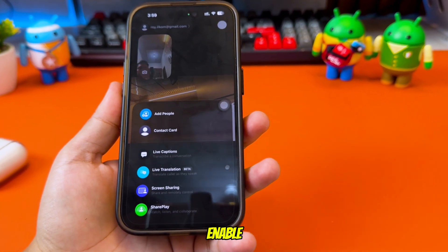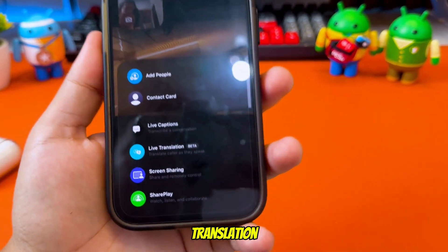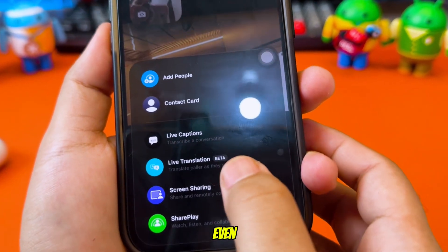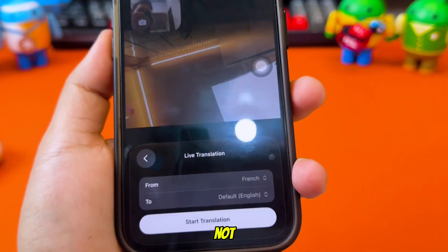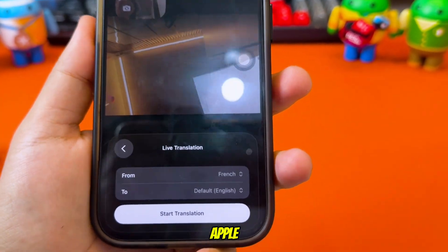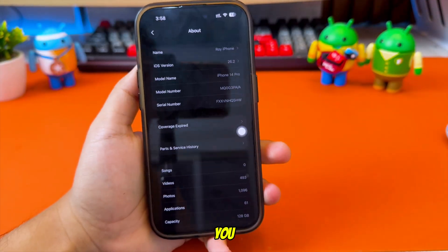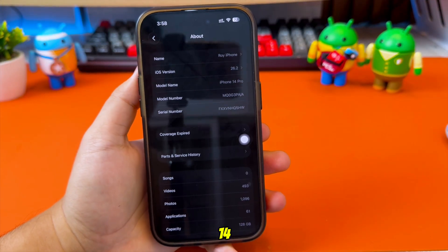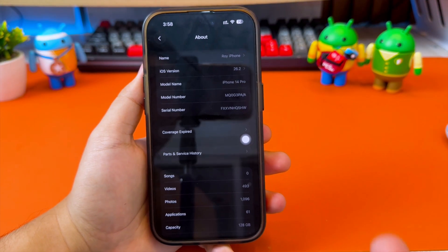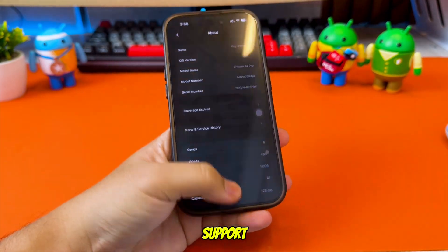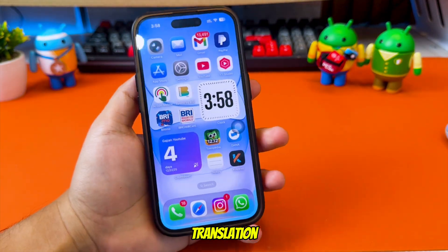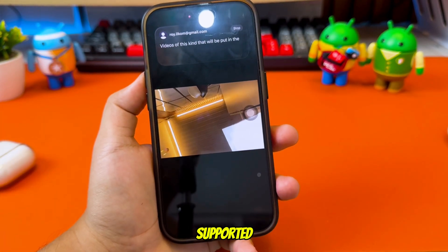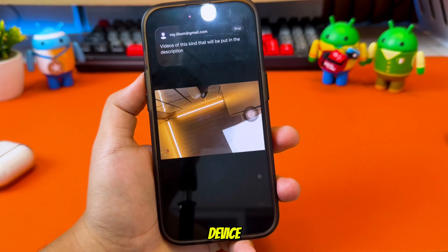What if I tell you that you can enable live translation on any iPhone or iPad, even if your device is not supported by Apple? This is my iPhone 14 Pro, and officially it does not support live translation, because Apple Intelligence is not supported on this device.